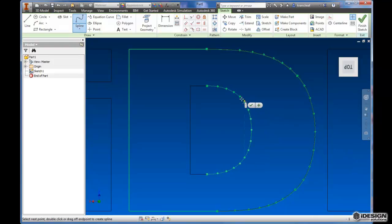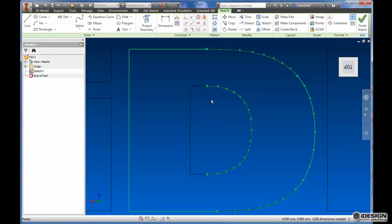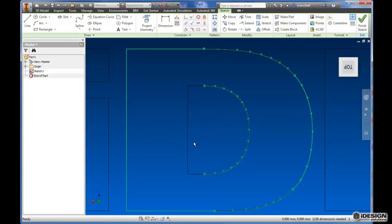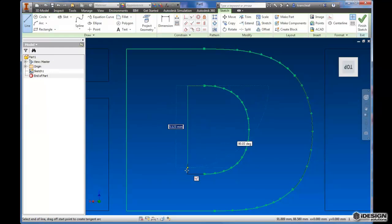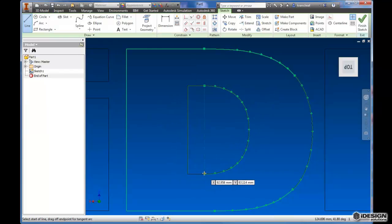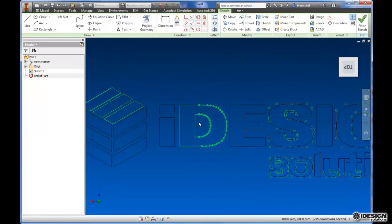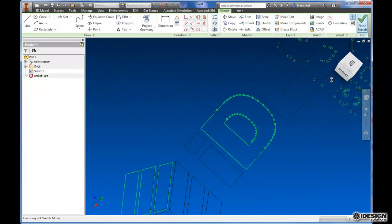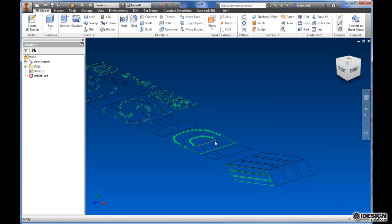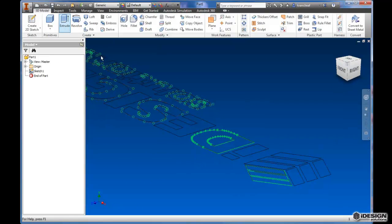Then we should be able to extrude this D. I'm not going to go doing all this because it did take a little bit of time, and I want to keep the video as short and sweet as possible. So, it looks like we have the making of a D. I'll say finish sketch.